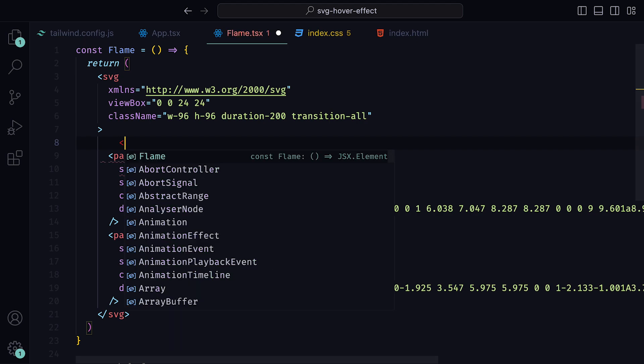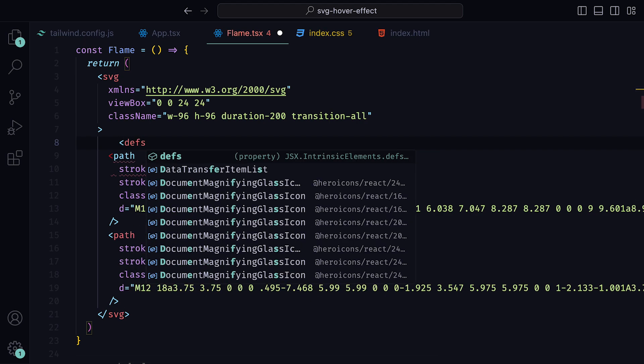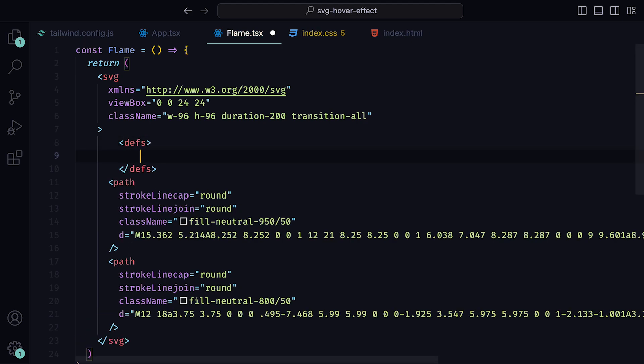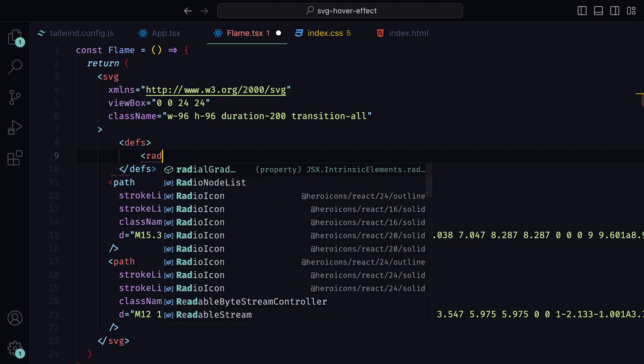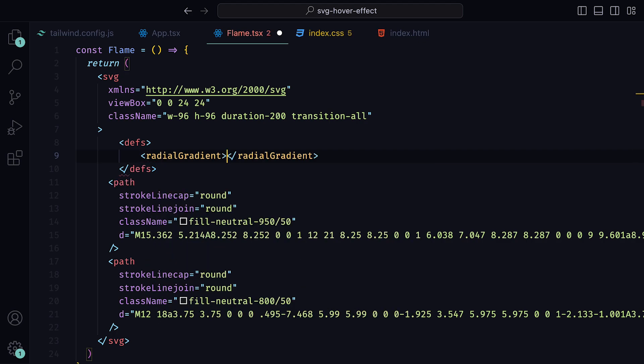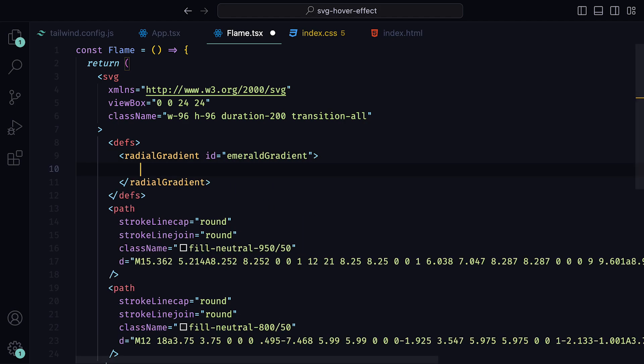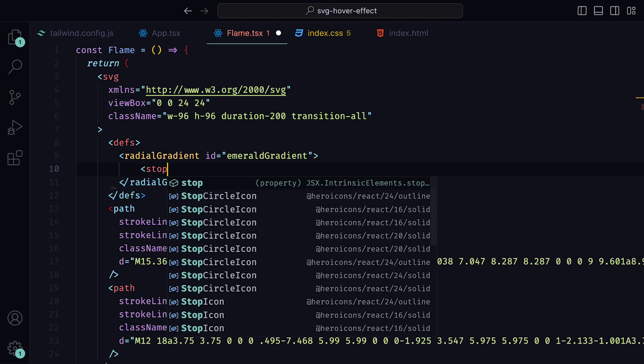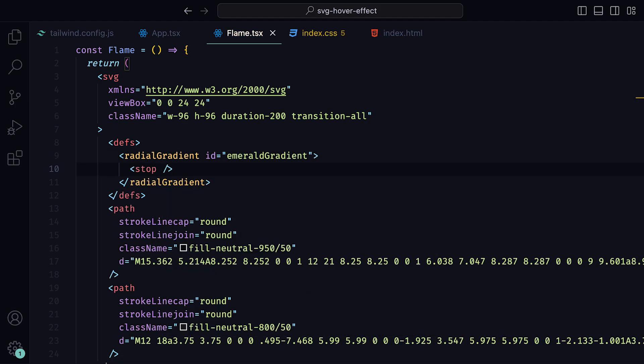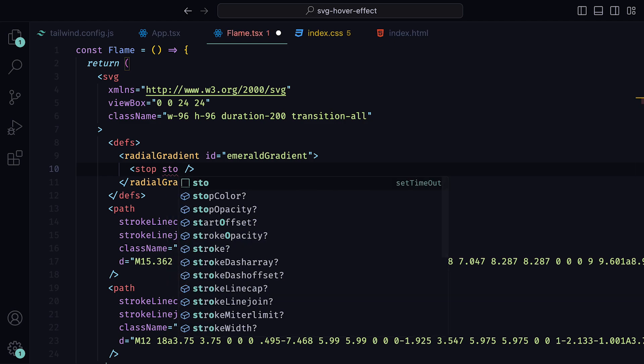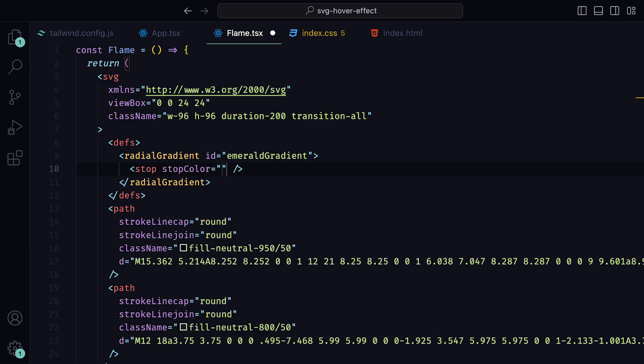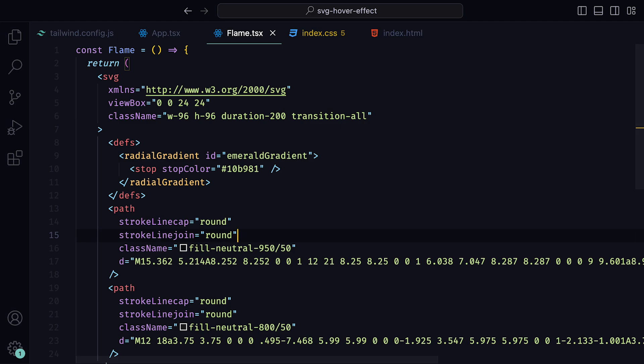Now for the stroke. Above our paths, we can add the defs tag. This tag is used to store graphical objects that can be used within an SVG image. And the graphical object that we will use is a radial gradient. We can give that an id of emerald gradient and then add our colors. To define the colors, we can use a stop element. This just specifies where the gradient stop is placed along the gradient vector. In this case, we can give it an emerald green color defined with the hex value 10b981.